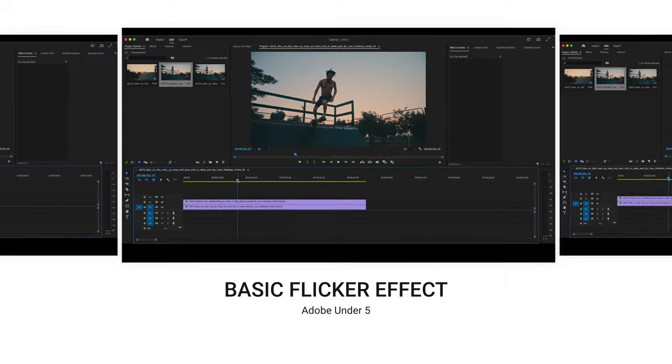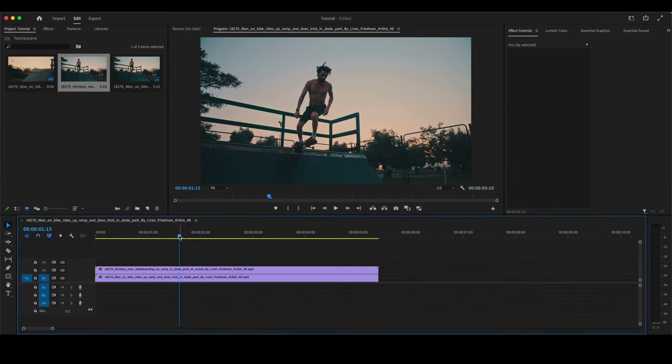So moving on, this next effect will be a basic flicker effect. As you can see, we have two video clips here, the timeline.